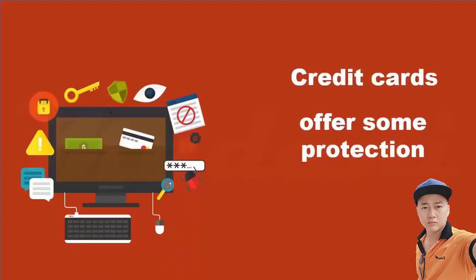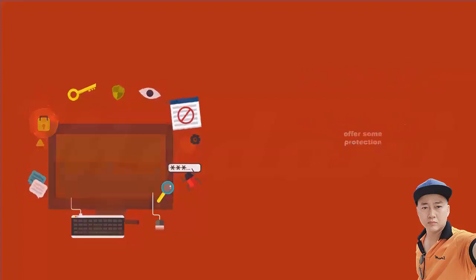For example, if there's a problem, the law gives consumers the right to dispute credit card charges and temporarily withhold payment while the dispute is investigated.